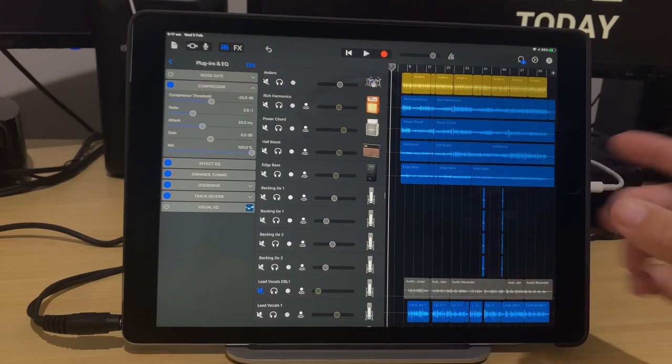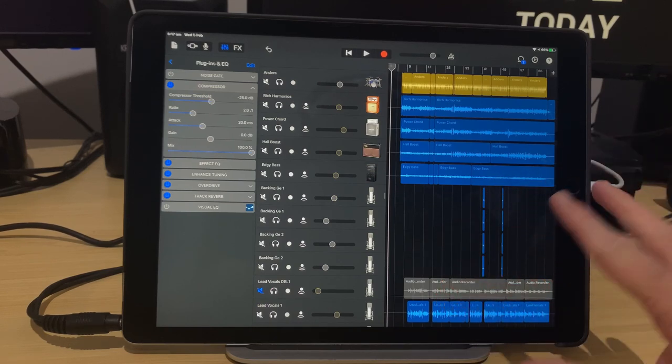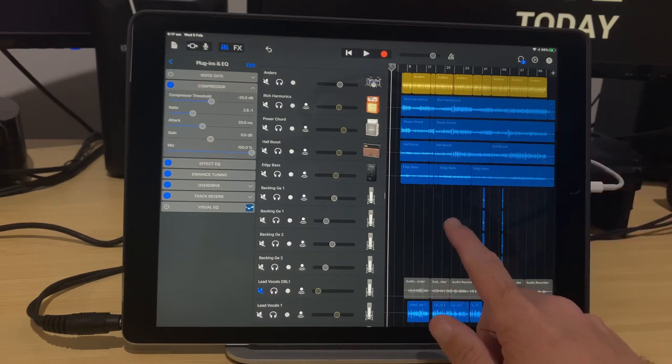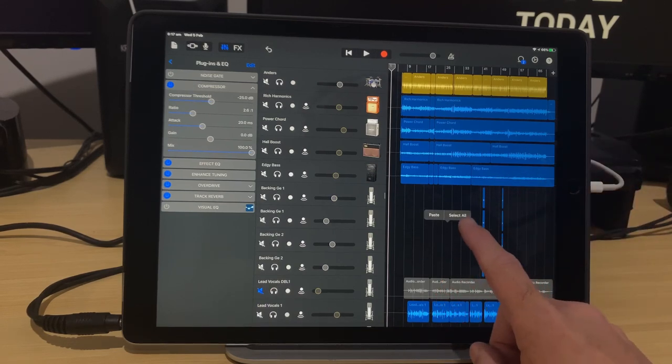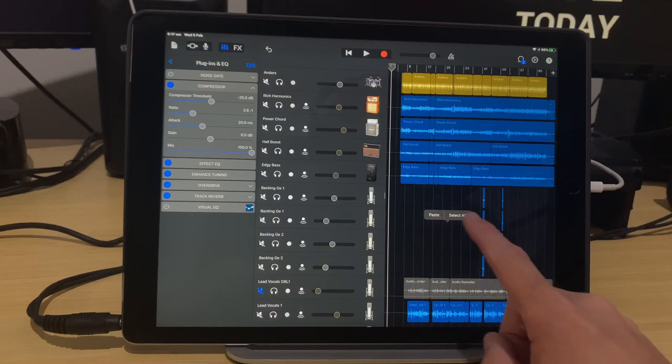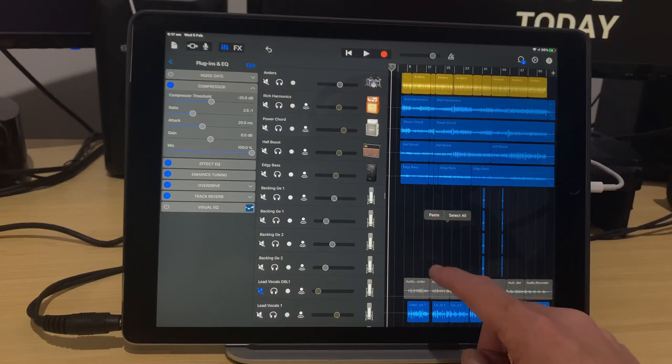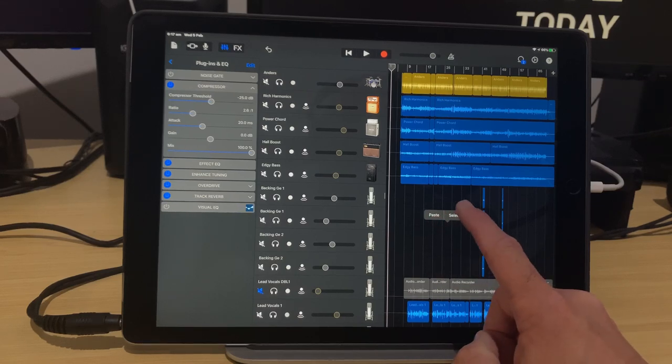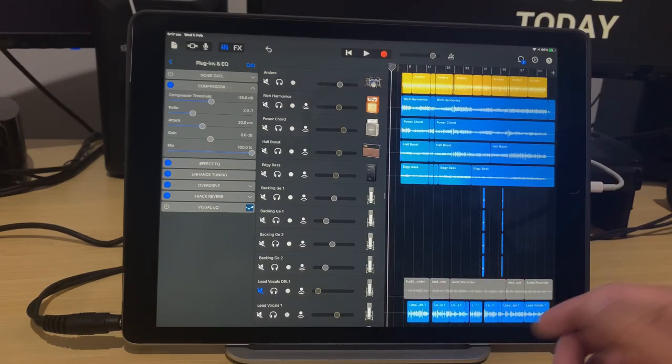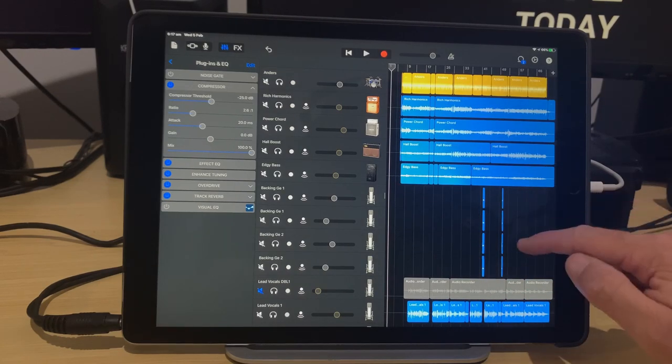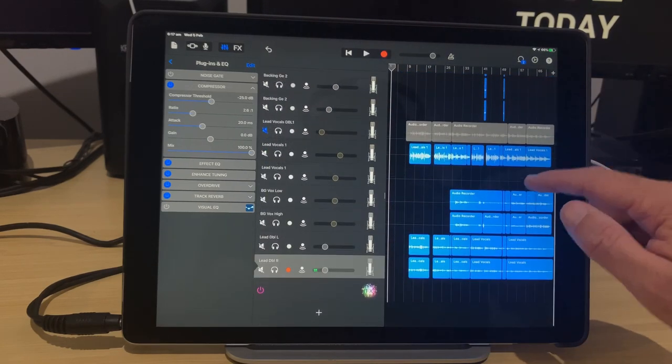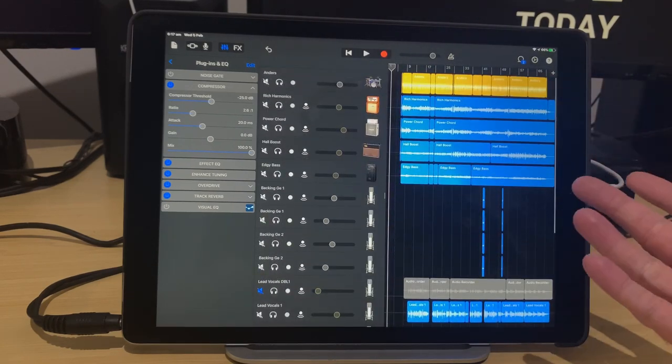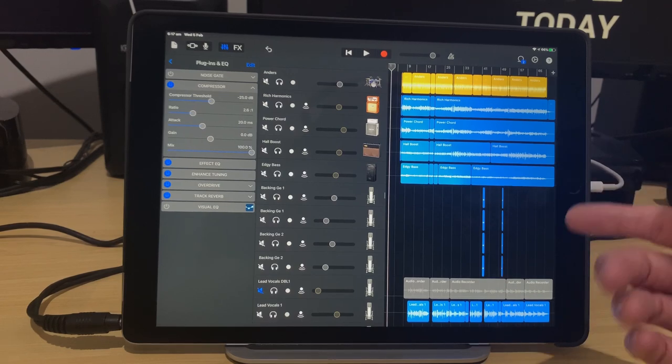And the third way that we have is something that's super simple. And you may have discovered this by accident. If you tap on any blank space, you'll notice that not only do you have paste, if you've copied some audio, you can paste it in. We have select all. And if we tap select all, there you go. It's going to multi-select every single item in your entire project.